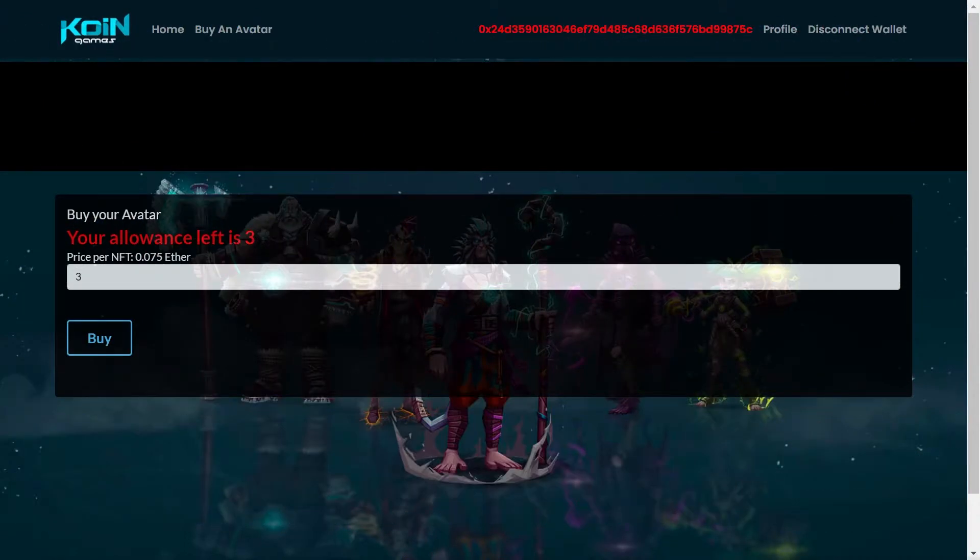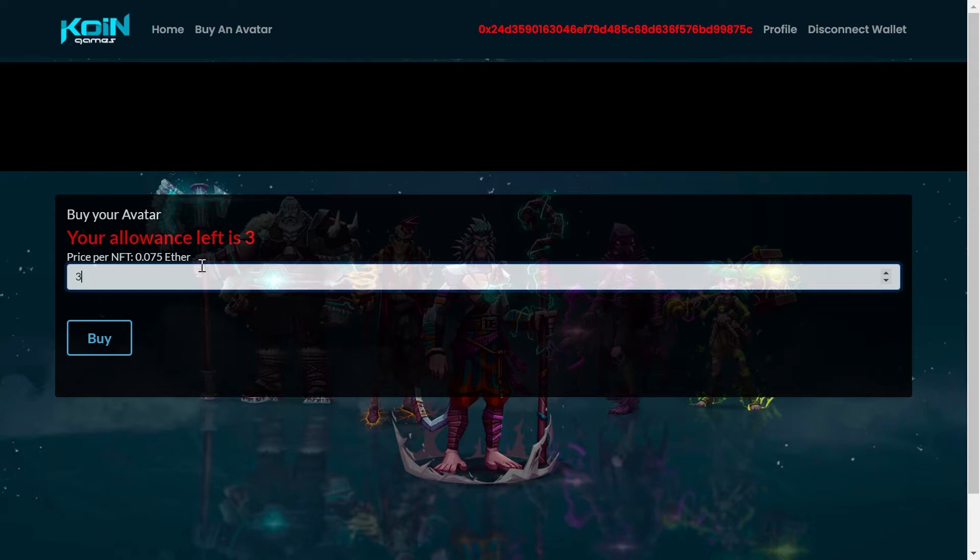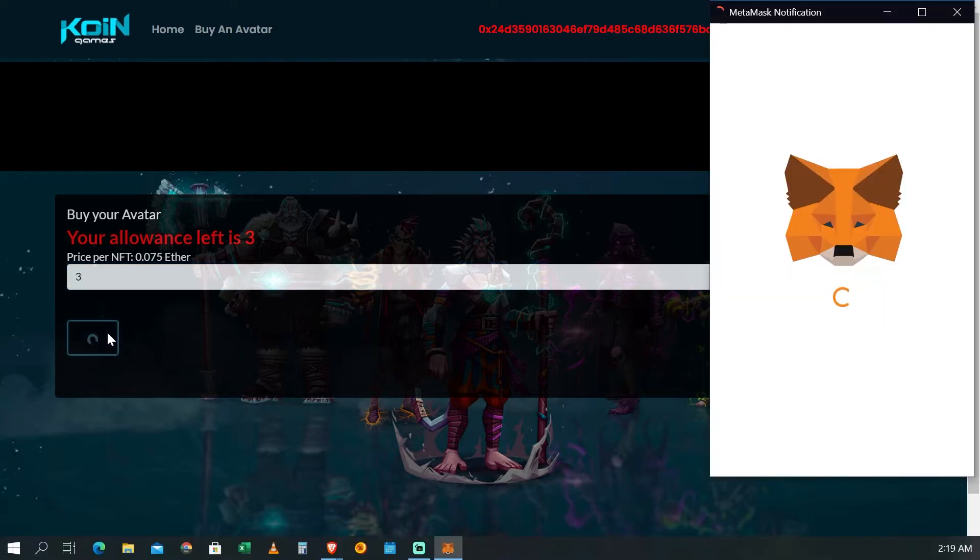Te va a aparecer la página para poder comprar la cantidad de avatars permitidos para el público. La venta al público es hasta 10. No te vayas a pasar de los 10 porque van a bloquear tu cuenta.